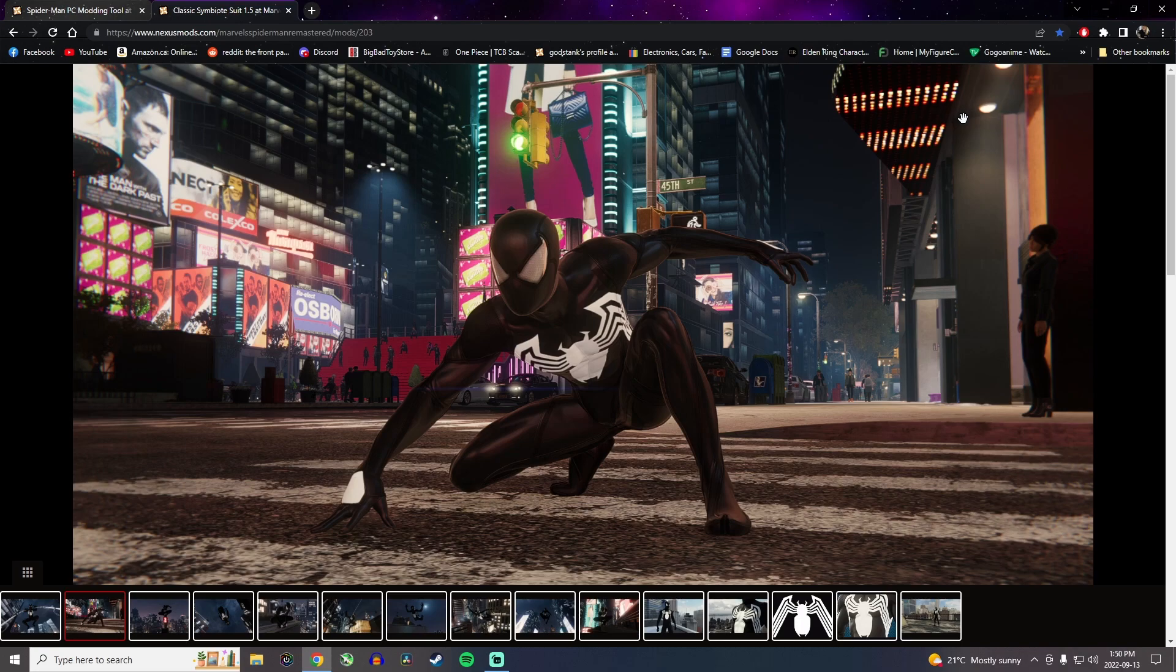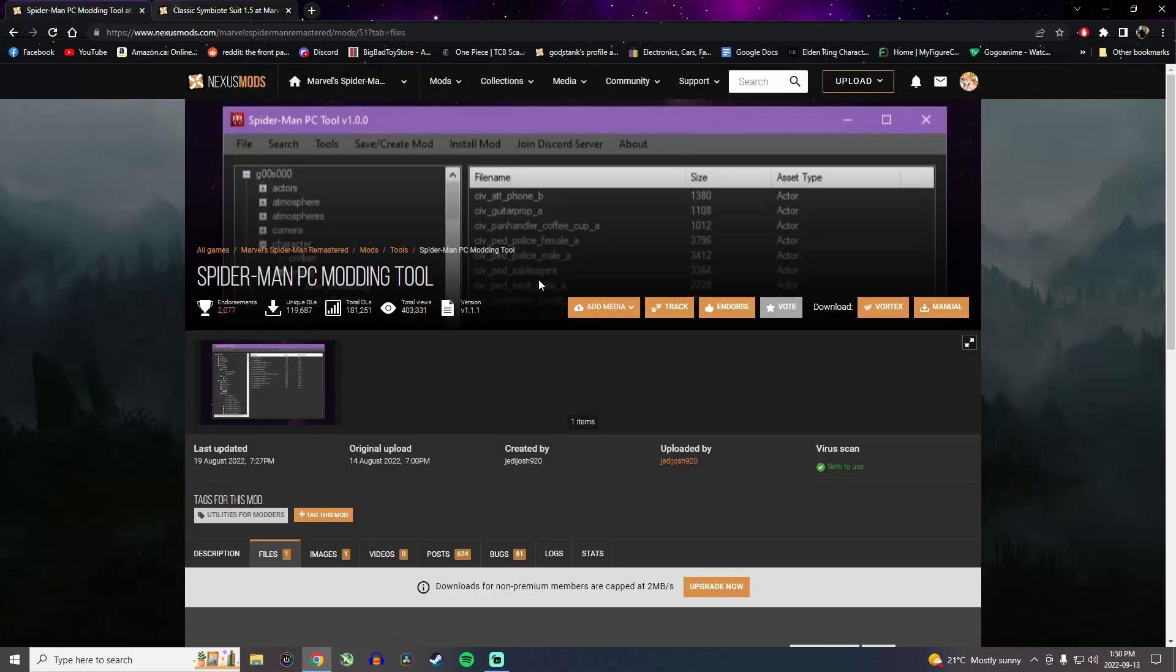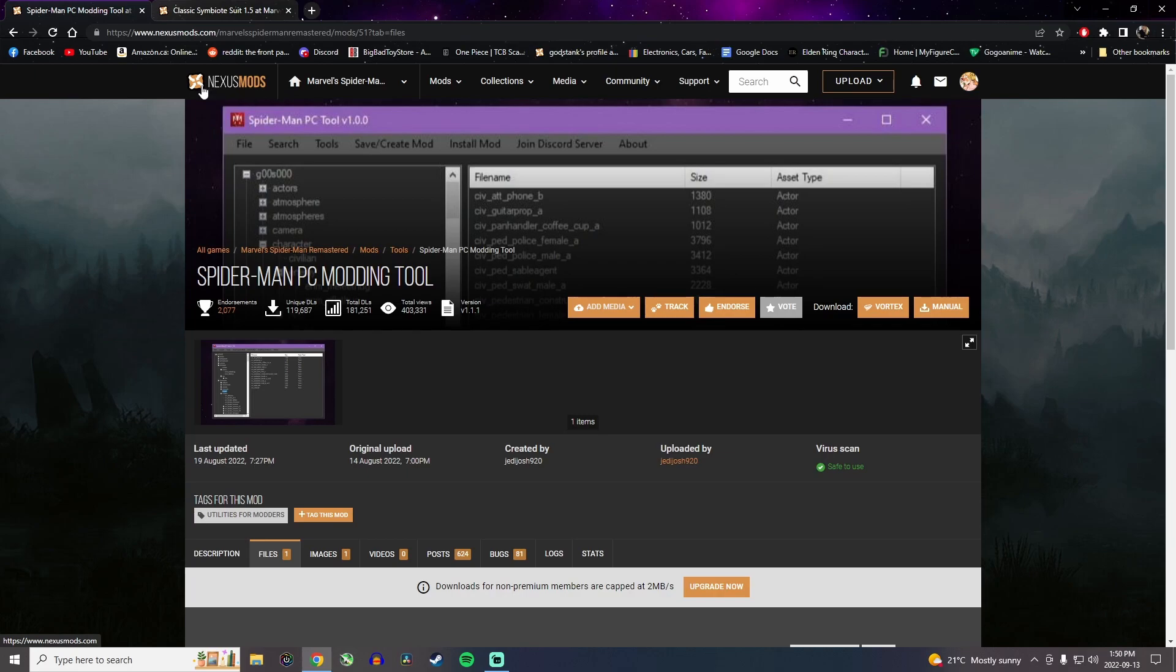So we'll go through all the steps and I'll also show you how the new modding tool version 1.1.1 works because they did change a few things. So first you want to go on Nexus Mods and you need to make an account to be able to download the mods.